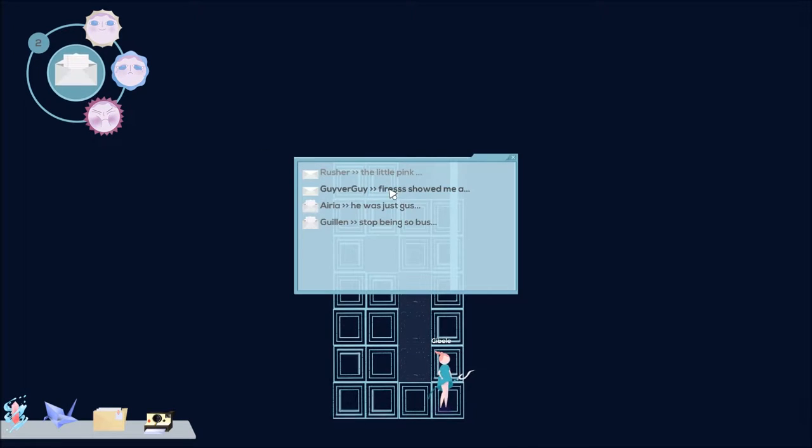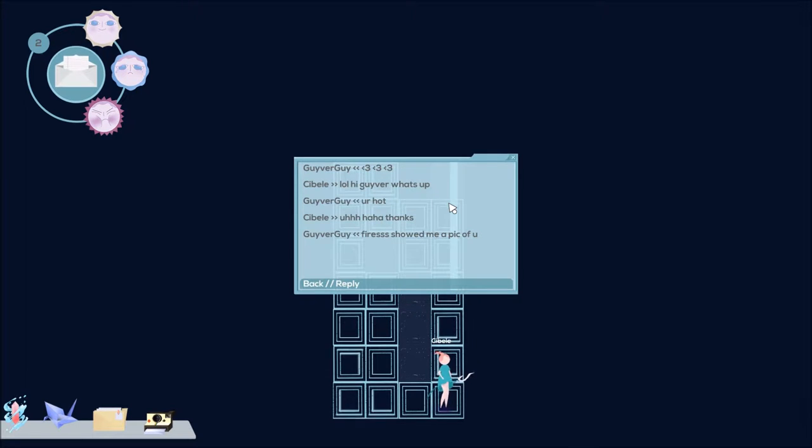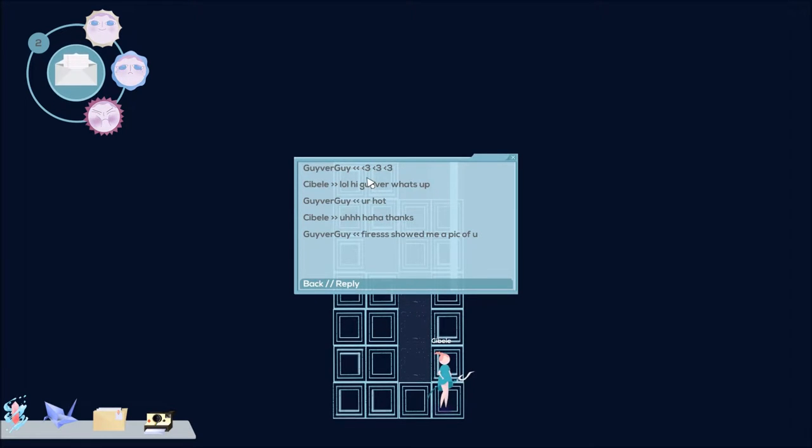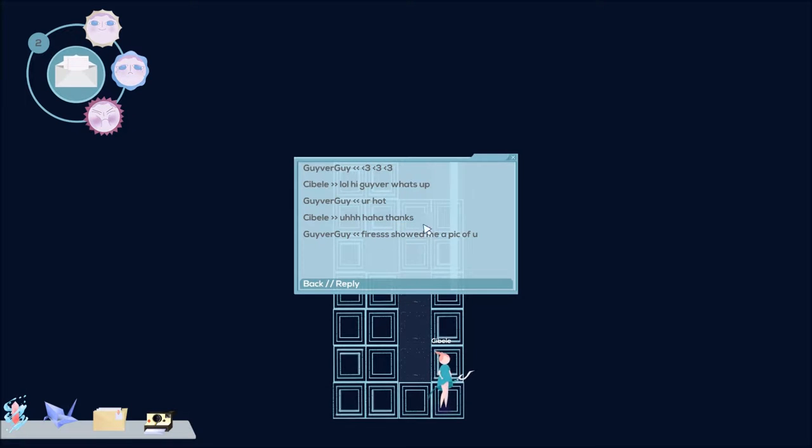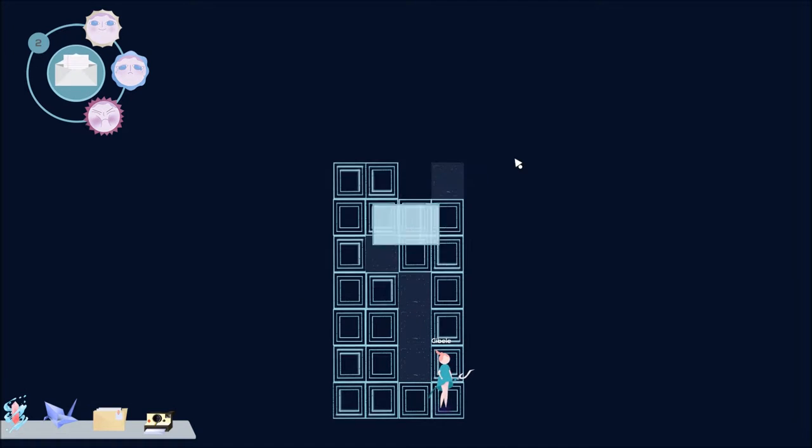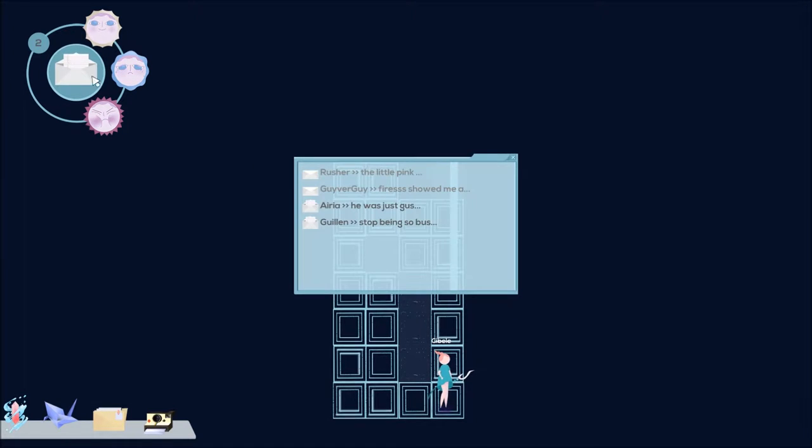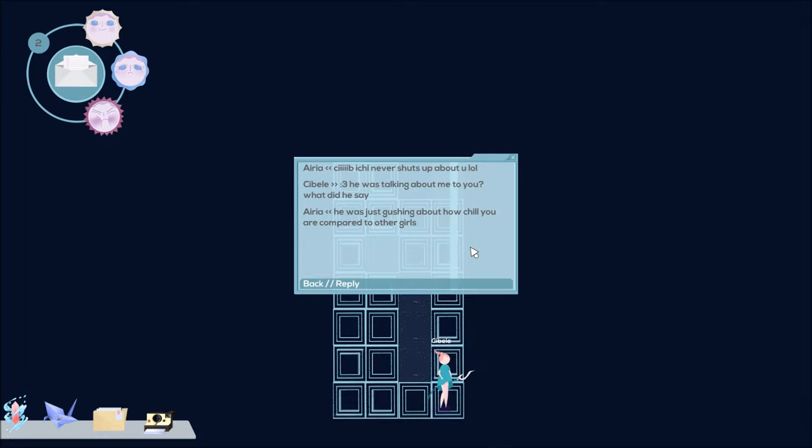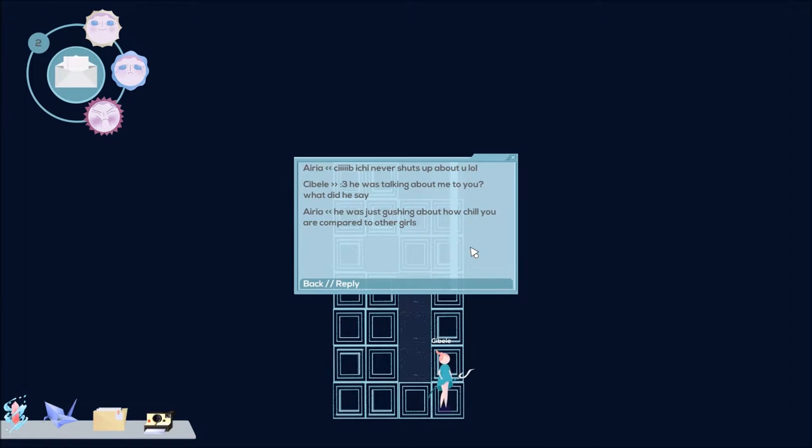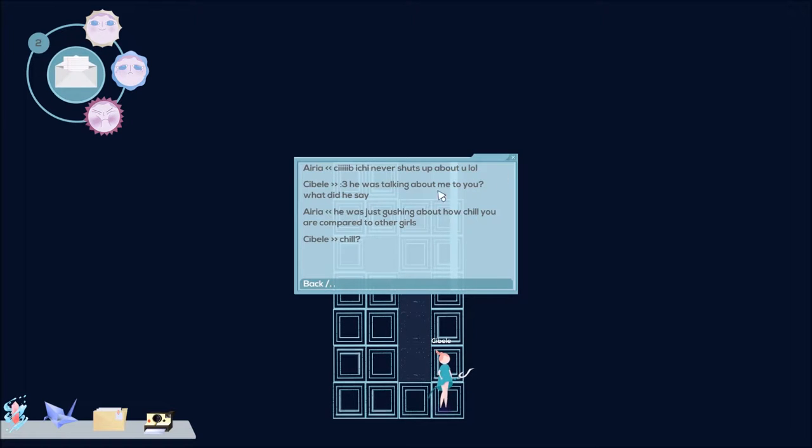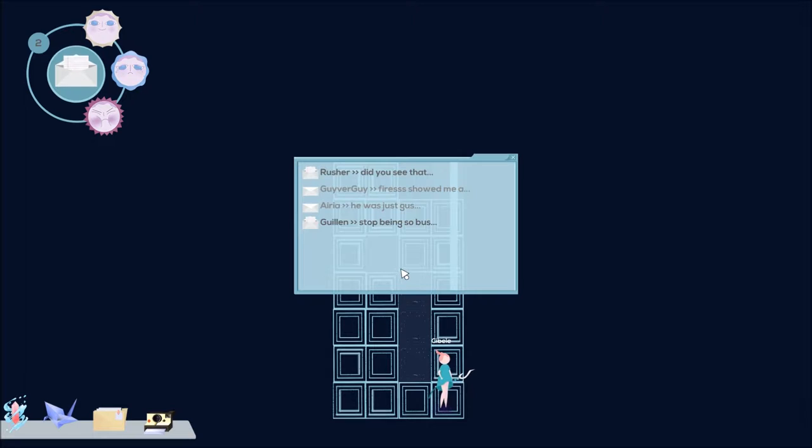Guyver Guy says, he's putting hearts. LOL hi Guyver, what's up? You're hot. Haha thanks. Fire asked to show me a pic of you. The one I put on our forums. Let me guess, I think it was a different one. Aria. Sib, Itchy never shuts up about you, LOL. He was talking about me to you? What did he say? He was just gushing about how chill you are compared to other girls. Chill.